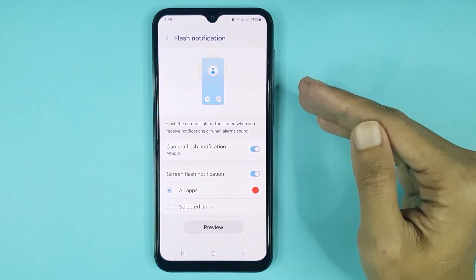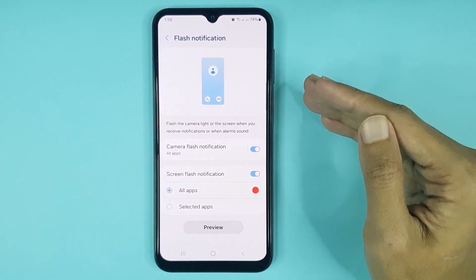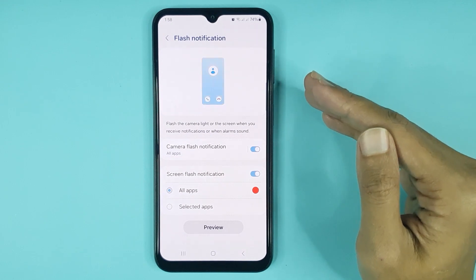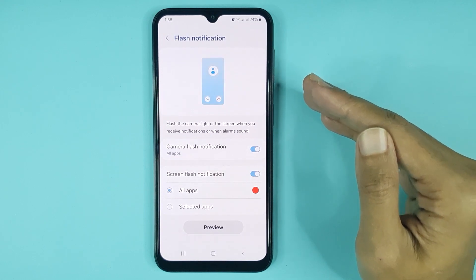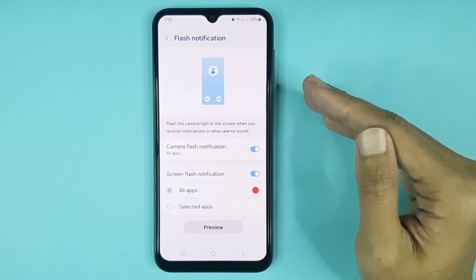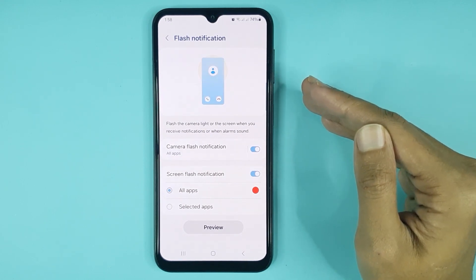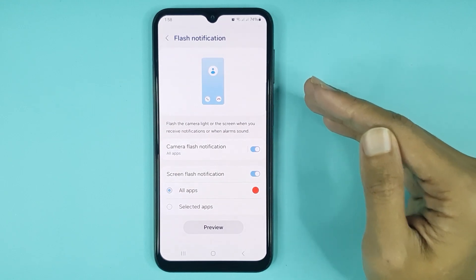And that is how you can turn on or turn off flash notification in your Samsung Galaxy A15 phone. I hope this video was helpful. If it was, please give it a thumbs up and don't forget to subscribe.